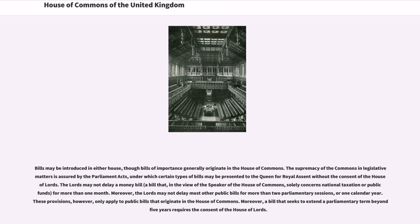Bills may be introduced in either House, though bills of importance generally originate in the House of Commons. The supremacy of the Commons in legislative matters is assured by the Parliament Acts, under which certain types of bills may be presented to the Queen for royal assent without the consent of the House of Lords. The Lords may not delay a money bill — a bill that, in the view of the Speaker of the House of Commons, solely concerns national taxation or public funds — for more than one month.